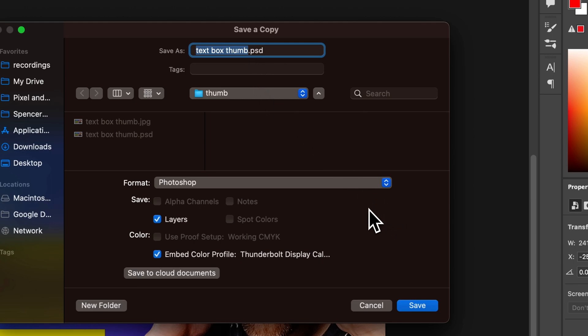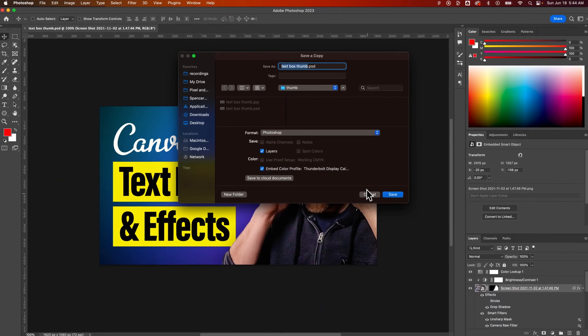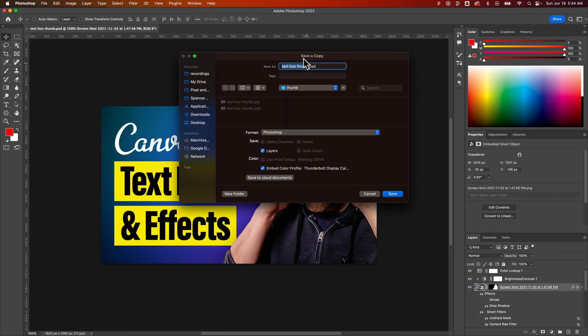Just by the way, if you reinstall Photoshop or potentially when you update, you might have to change this again. But that's how you can remove copy from the end of your file names here in Photoshop.